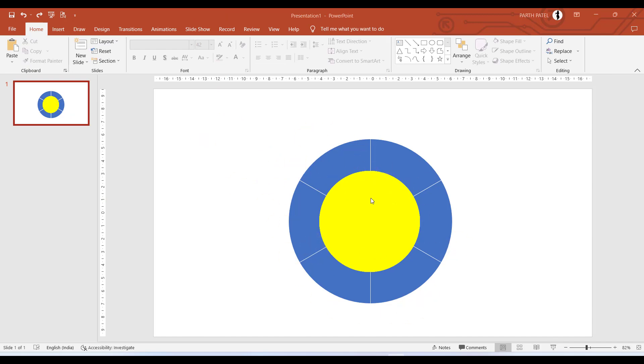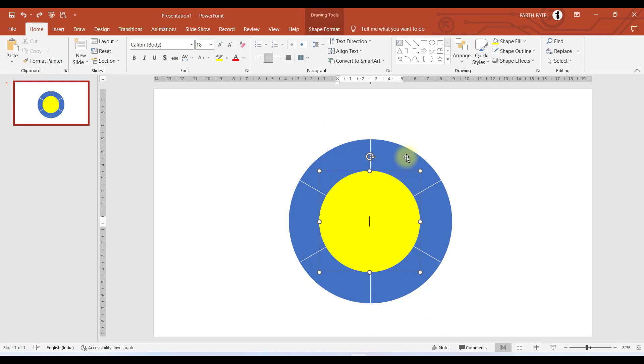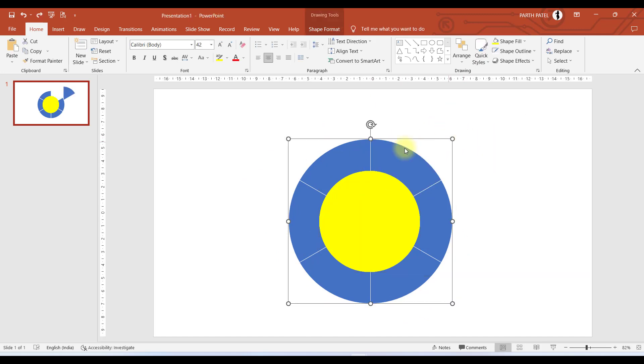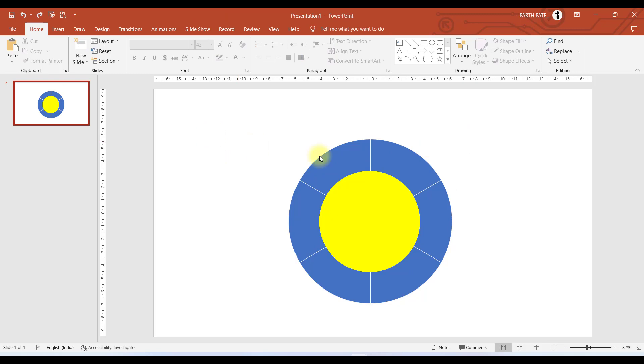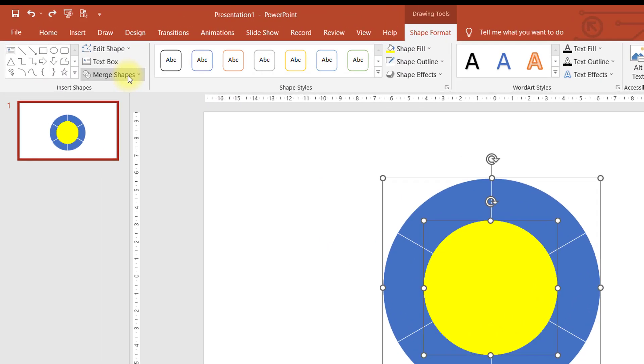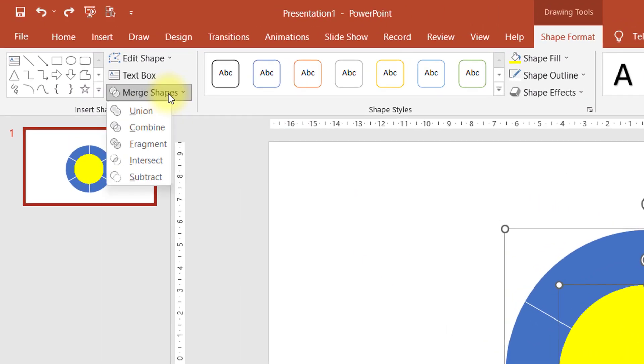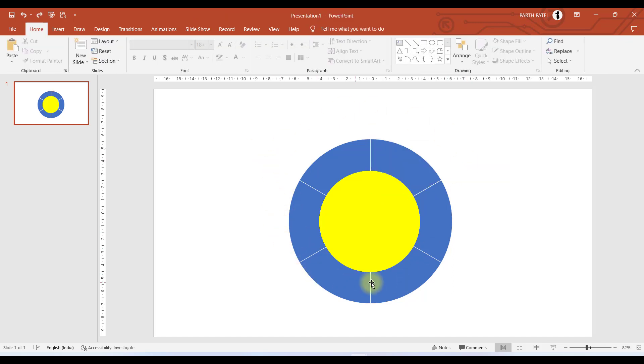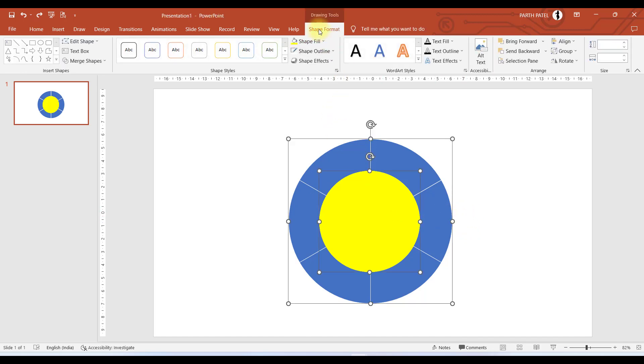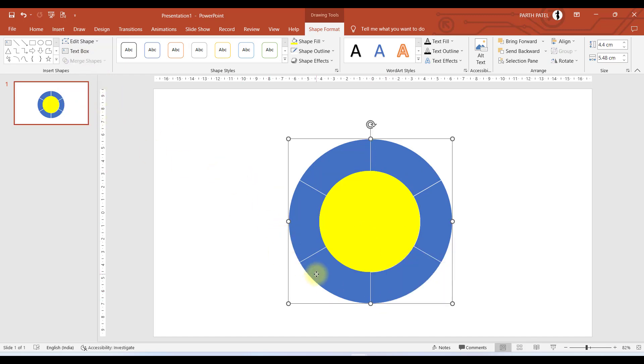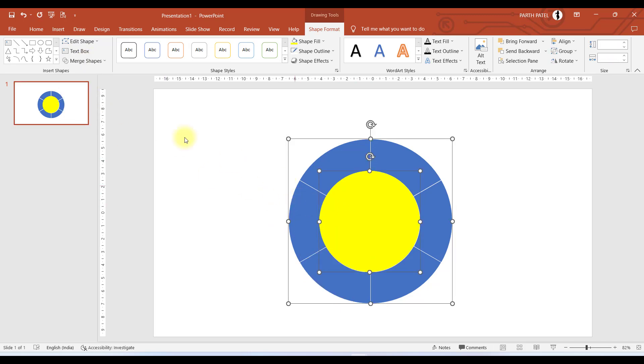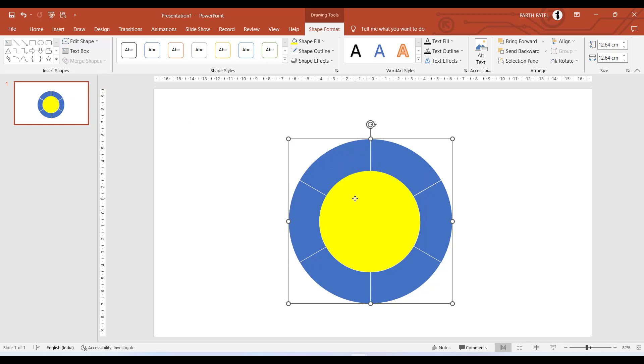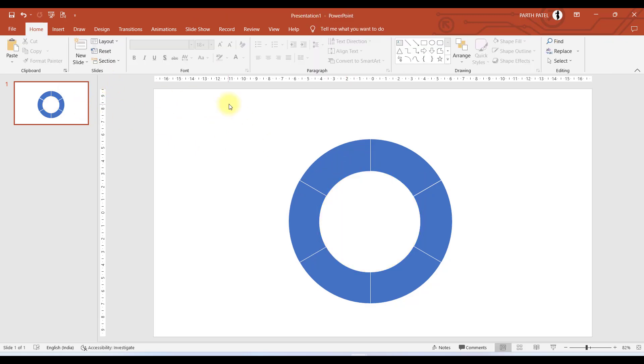We will subtract this circle from each of the pie which we have behind. First select the pie and by holding Shift select the circle. Then go to Shape Format and here you have an option of Merge Shapes. In this we will select Subtract. Now you can see the pie has been subtracted from the circle. In similar way we will do for all the remaining five pies.